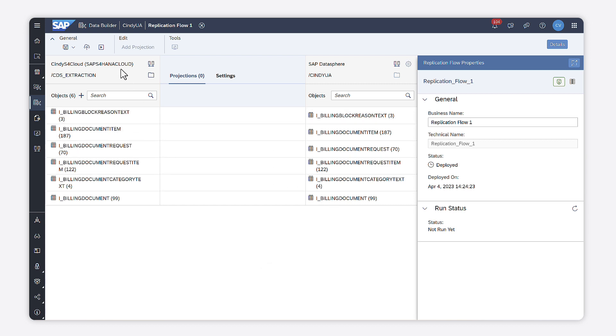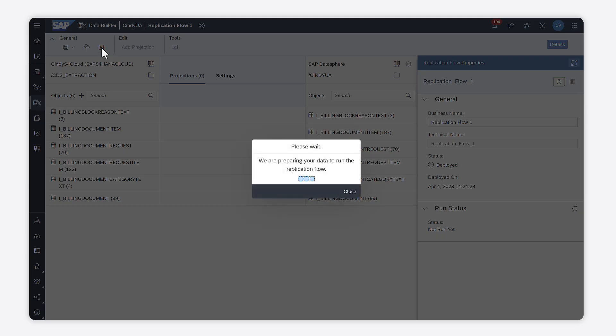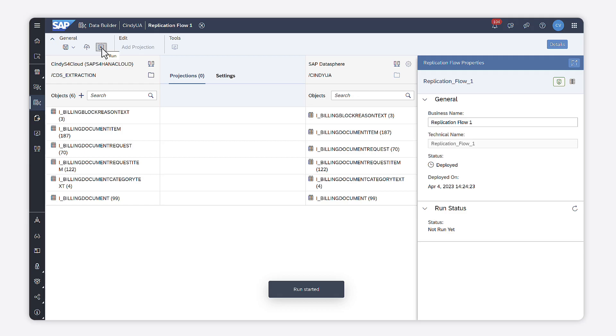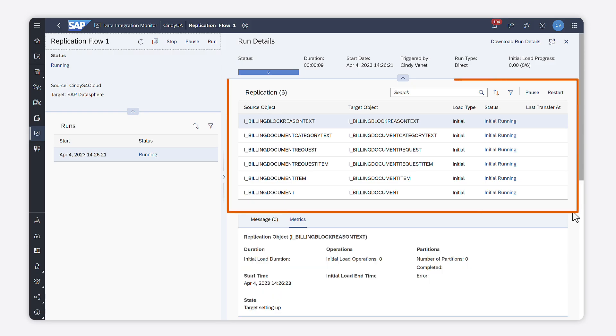Now, I can run it to start replicating the data. I can navigate to the flow monitor to check how my replication flows are running.